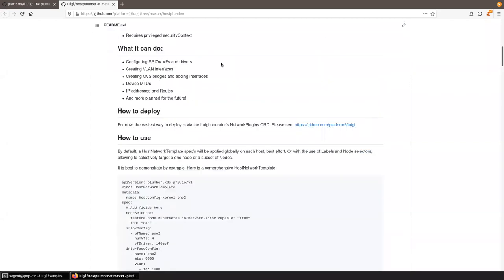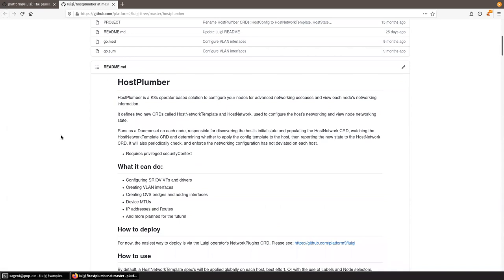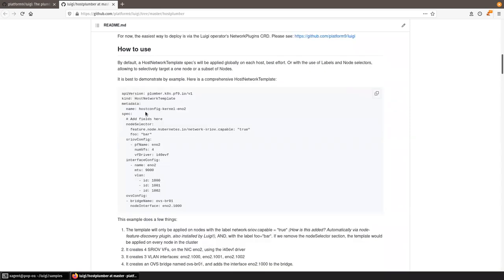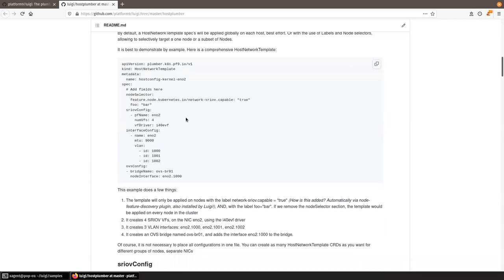Here's an overview of what Host Plumber can do: configure SRIOV virtual functions, configure VLAN interfaces, configure OVS bridges and attach interfaces, and configure and view IP addresses and routing tables. More features are planned for the future, such as enabling DPDK configuration and bonding interfaces. The ultimate goal is for this operator to be used to configure networking for any Kubernetes management scenario.